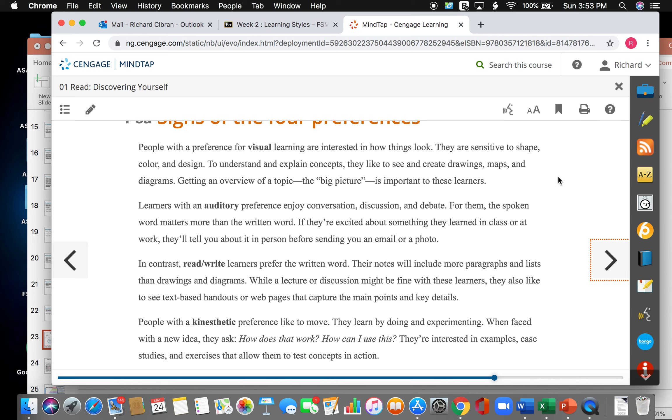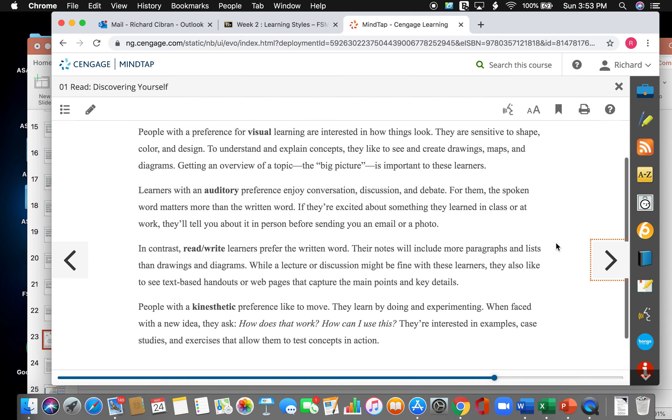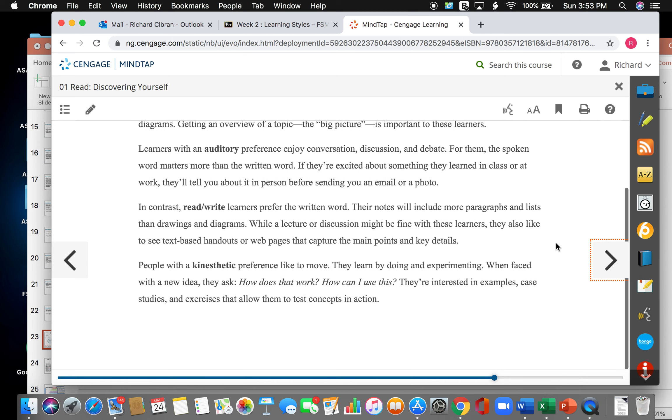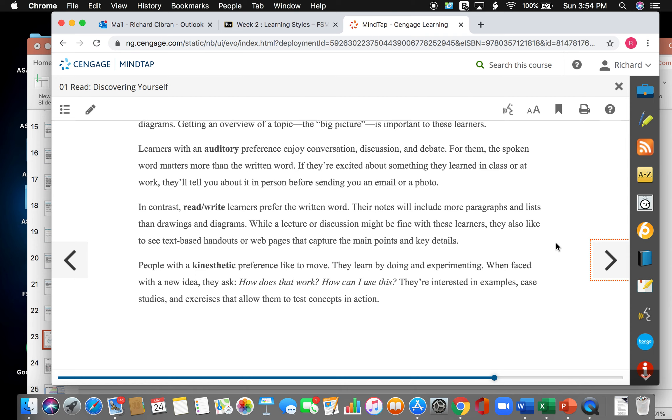To recall this system, remember the letters VARK. Visual, auditory, read and write, kinesthetic. The theory is that each of us prefers to learn in some of these ways more than in others, and we can enrich our learning with activities that draw on all four perspectives. People with a preference to visual learning are interested in how things look. They are sensitive to shape, color, and design. To understand and explain concepts, they look to see and create drawings, maps, and diagrams. Getting an overview of a topic, the big picture, is very important to these learners. Learners with auditory preference enjoy conversation, discussion, and debate. For them, the spoken word matters more than the written word. If they're excited about something they learned in class or at work, they'll tell you all about it in person before sending you an email or a photo. In contrast, reading and writing learners prefer the written word. Their notes will include more paragraphs and lists and drawings and diagrams. While a lecture or discussion might be fine for these learners, they also like to see text-based handouts and web pages that capture the main point and key details. People with a kinesthetic preference are more likely to move. They learn by doing and experimenting. When faced with a new idea, they ask, how does this work? How can I use this? They're interested in examples, case studies, and exercises that allow them to test the concepts in action.